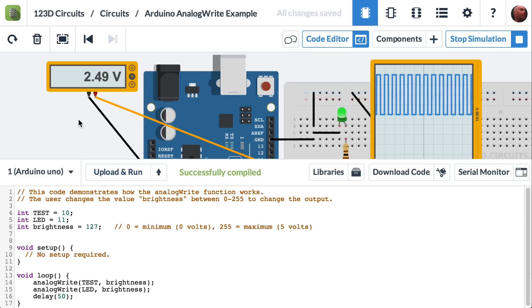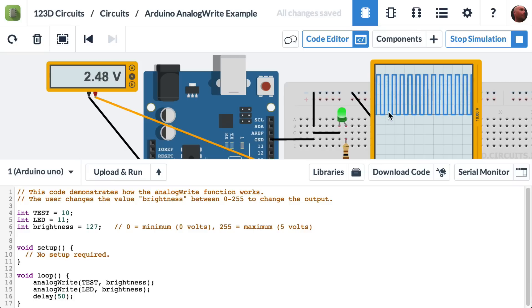We now see that the multimeter is hovering around 2.5 volts, and that the oscilloscope is showing us that the pin is high half the time and low half the time, and then high and low. And if you average that high and low, it comes out to half of 5 volts.